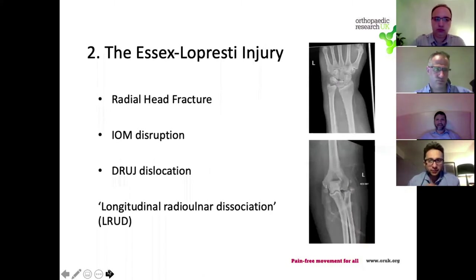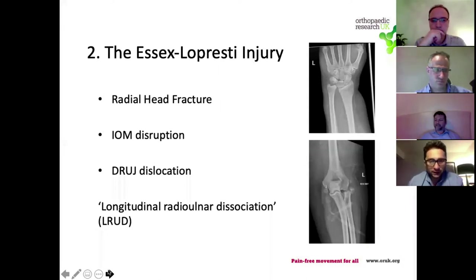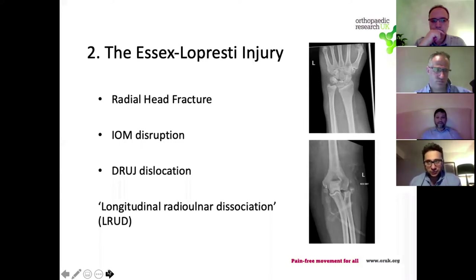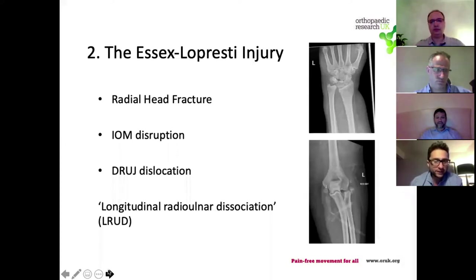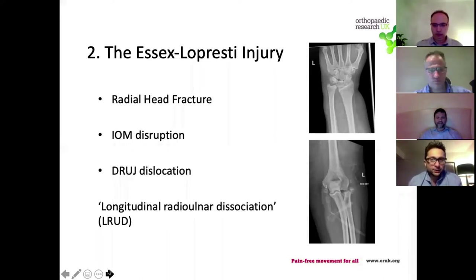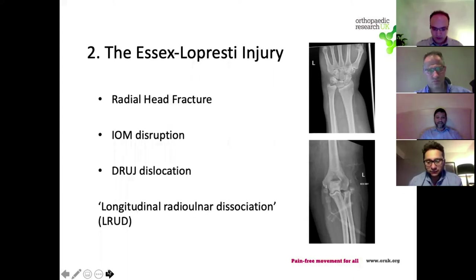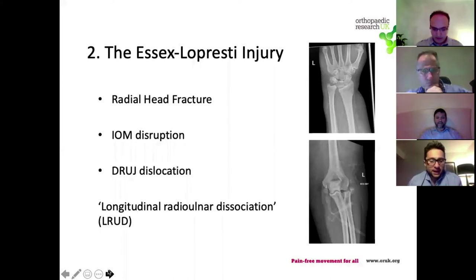Essex-Lopresti is one of those eponymous names that lots of people have heard about, but the syndrome is characterized by three main things. First, there is a radial head fracture - some kind of injury to the radius at its proximal end resulting in fracture, dislocation, or both - and the length of the radius relative to the ulna has been changed and shortened. The second pathognomonic injury is disruption to the intraosseous membrane, which usually refers to a tear. You should consider this in some respects like an injury to the syndesmosis.